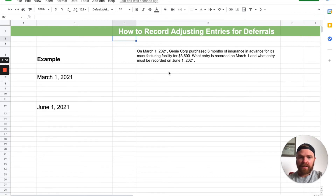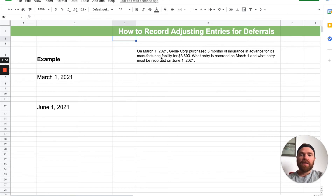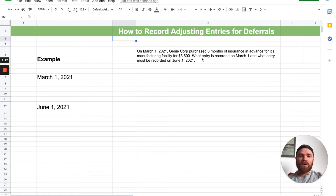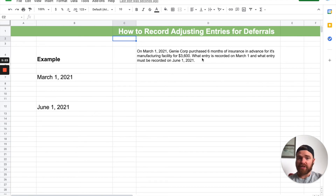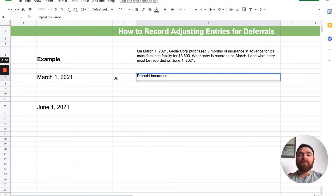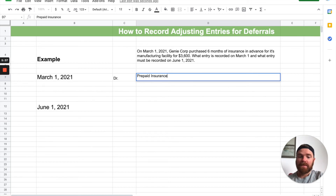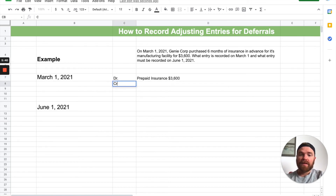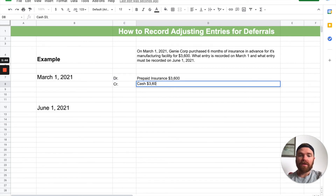So let's take a look at an example — a full problem showing you how this company will treat this item. On March 1st, 2021, Genie Corp purchased six months of insurance in advance for its manufacturing facility — $3,600. What entry is recorded on March 1st, and what entry must be recorded on June 1st when they make that adjustment? On March 1st, you're actually going to debit prepaid insurance because you're buying that insurance upfront for the next six months. Right now it's considered an asset, not an expense. You're buying it for $3,600. Then you credit cash for $3,600. Cash goes down, prepaid insurance goes up.